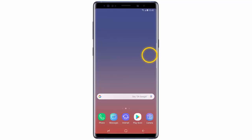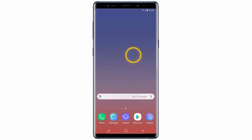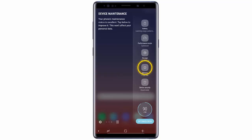That's it. Now to access edge panels, swipe the edge panel to the left. Keep swiping the screen left until you reach the panel you wish to view. I hope this video was helpful.